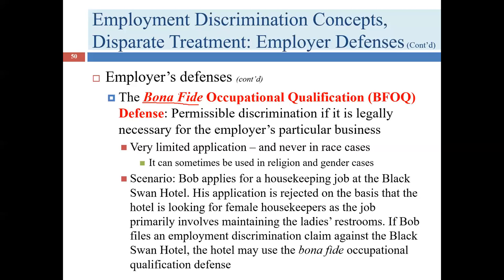Consider this example: Bob applies for a housekeeping job and is rejected because the job primarily involves maintaining the ladies' restroom. It isn't unusual for men to clean ladies' rooms or for women to clean the gentlemen's facility, but you could imagine companies wanting to maintain that separation. Whether this BFOQ would fly is uncertain, but it's certainly a possible one. Before attempting a BFOQ in this area, I'd recommend doing research to see if there's case law in your jurisdiction that would support it.